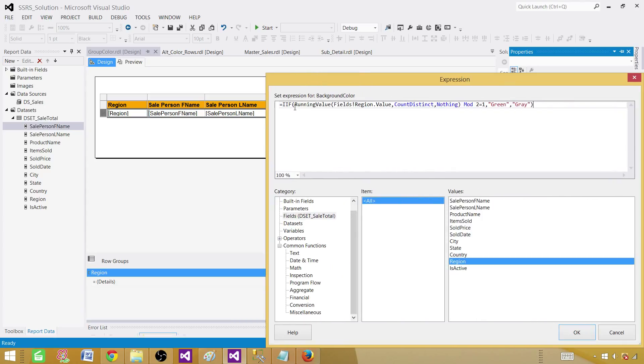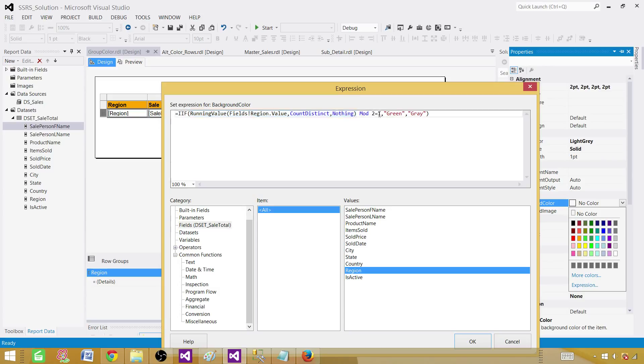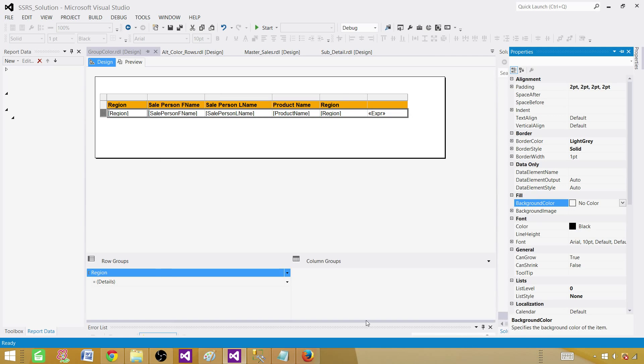So we are checking the value. Once we have the value, as you guys can already see, we have 1 all the way for all the Asia, we get 2 for the Europe, and 3 for North America because we are getting distinct count. And if I divide with 2, once I will have a remainder 1, I want the green color. Otherwise I want the gray color. This looks good.